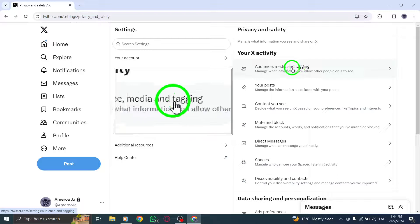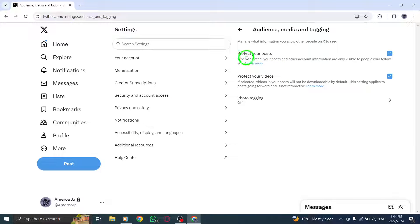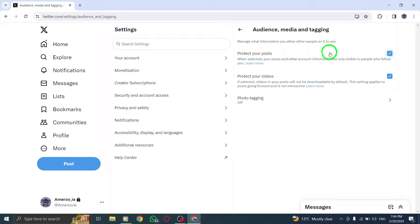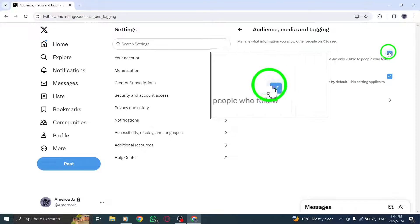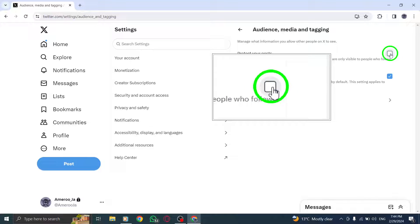Once you're in the Audience and Tagging section, look for the setting that says Protect Your Posts. To unprotect your posts and make them visible to a wider audience, simply uncheck the box next to this option.